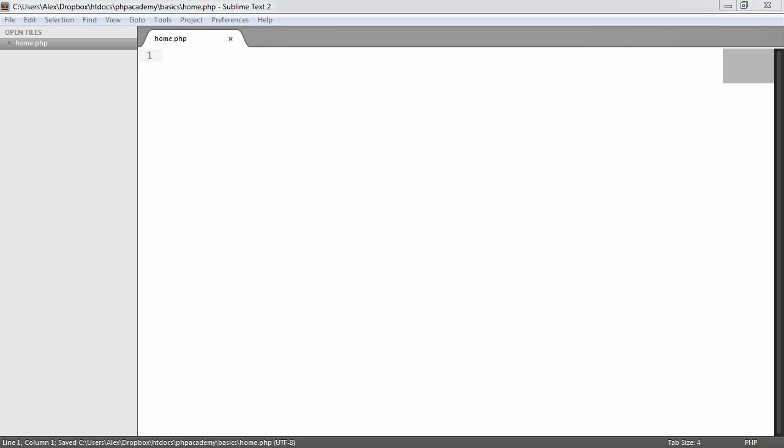But when we go back to our browser and hit refresh, if you've called a file home or index.php, typically Apache will see this as your root file, so the file that's going to be open by default.